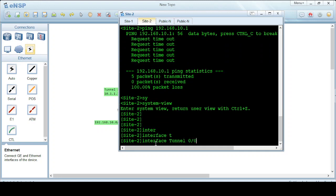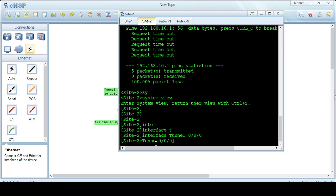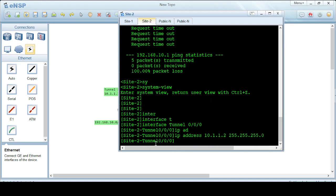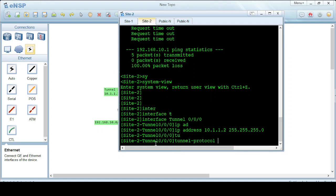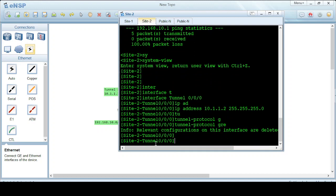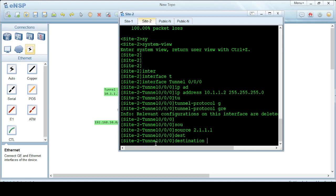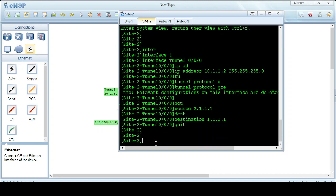On site 2 router, we similarly create the tunnel interface with IP address 10.1.1.2 and mask 255.255.255.0. The tunnel protocol is GRE, source is 2.1.1.1 and destination is 1.1.1.1 — the reverse of what we configured on site 1.